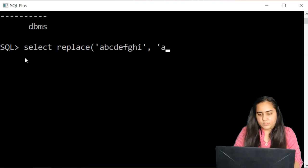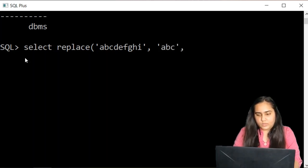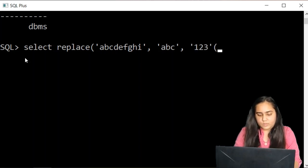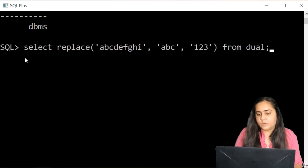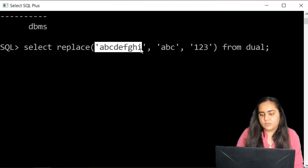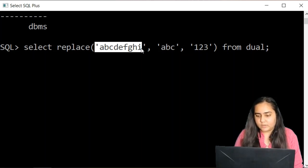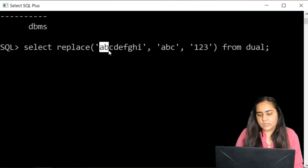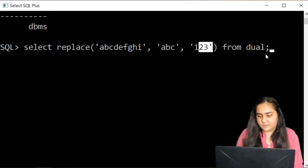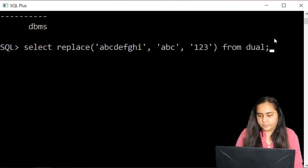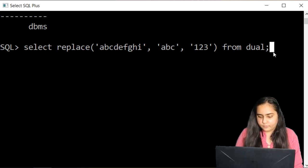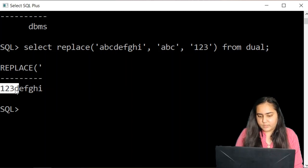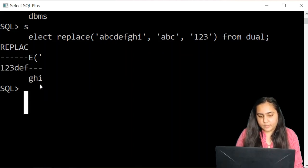And I'm going to pass a pattern A, B, C and another pattern one, two, three from dual. So what I want is in this string that I have passed A, B, C, D, E, F, G, H, I, I want A, B, C to be replaced by one, two, three. So that's what I want to do with the replace function. And I will hit enter. And you can see it has replaced A, B, C with one, two, three.